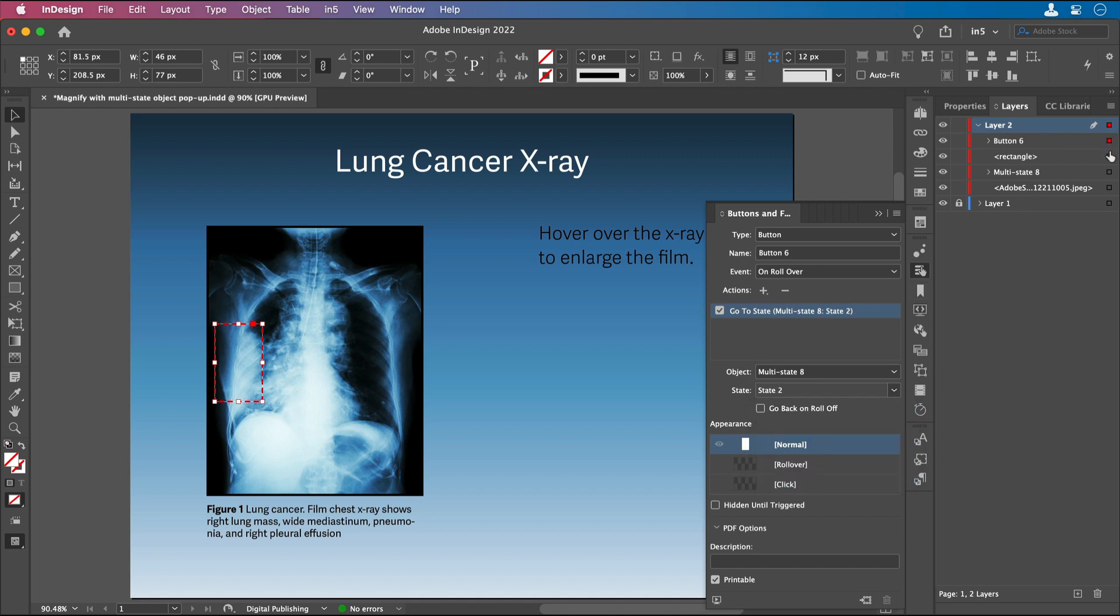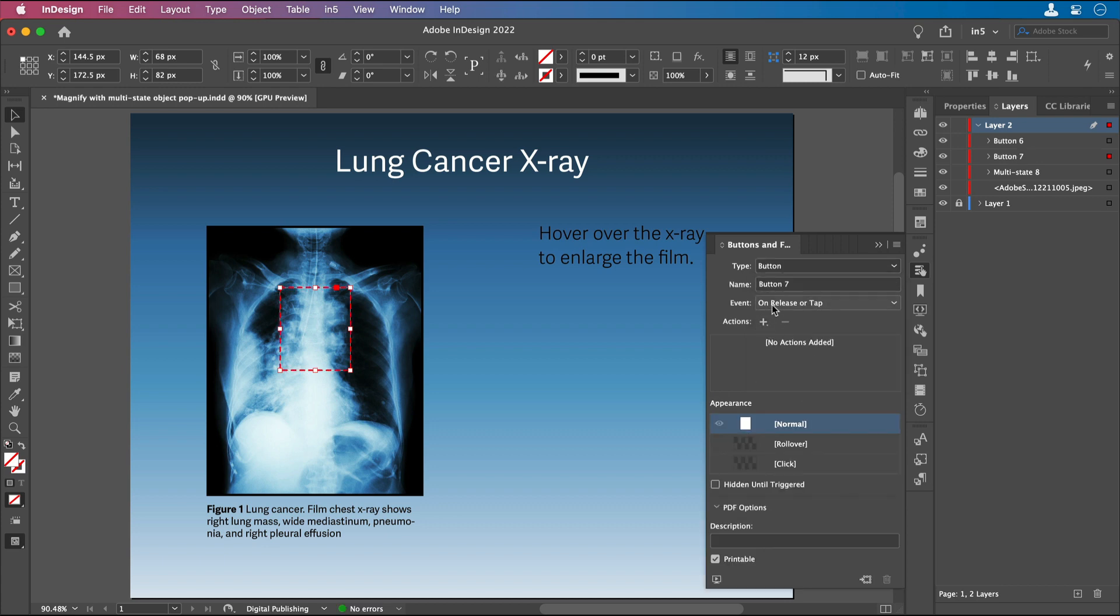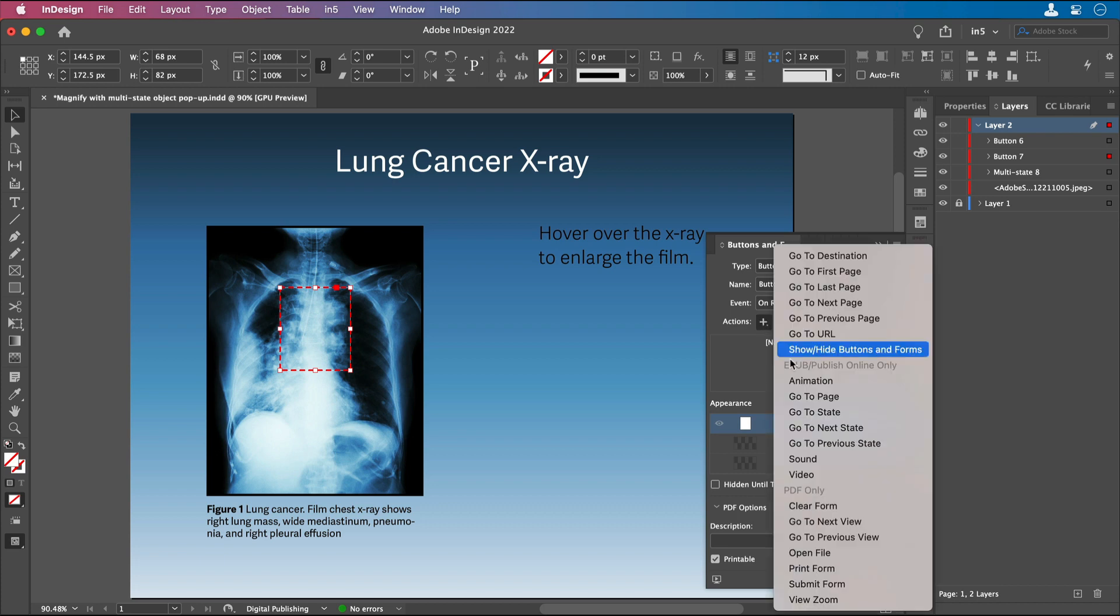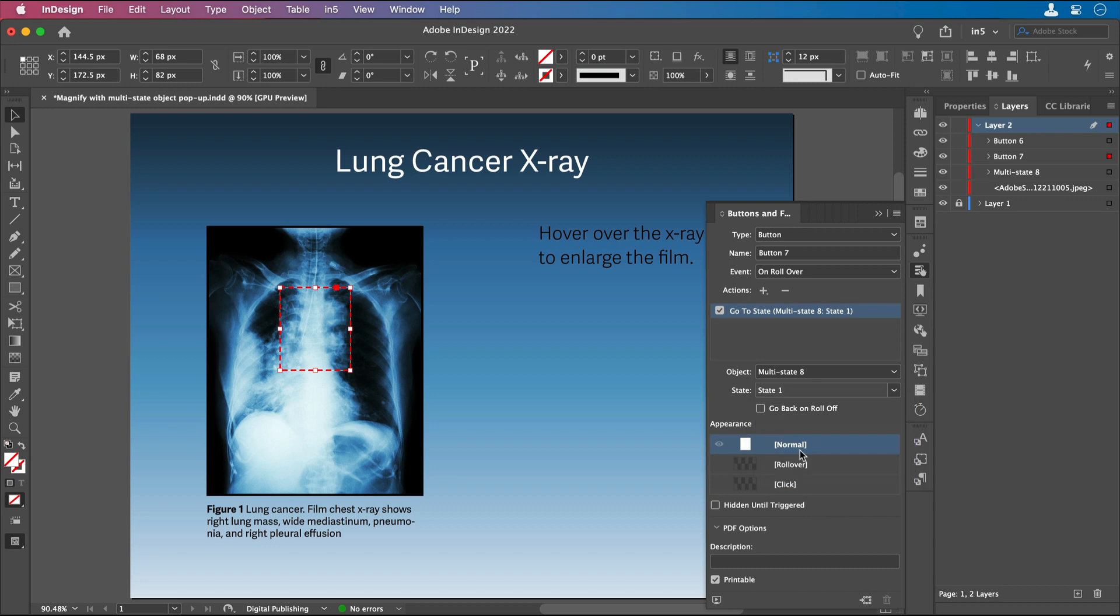Let's take a look at this other rectangle, and I'm going to make it a button, and then it's going to be On Roll Over. I'm going to add Go to State, and I'm going to select this state as State 1.